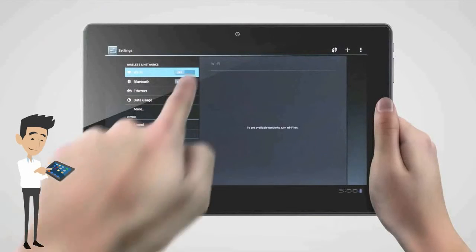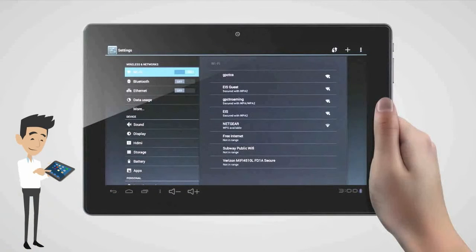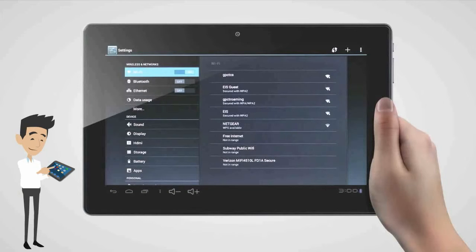Once the Wi-Fi turns itself on, we'll see a list of available Wi-Fi networks. You'll want to find the one that is your own, or the one that you want to connect to.